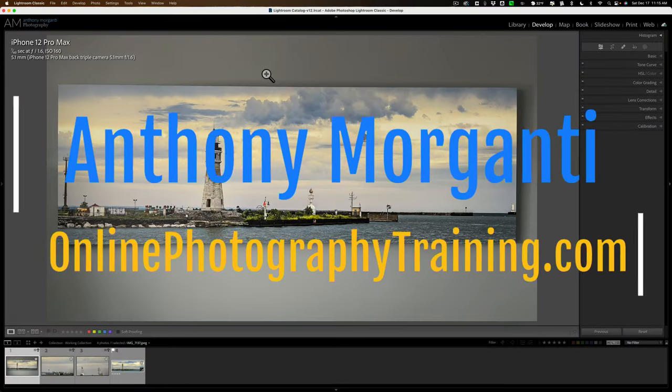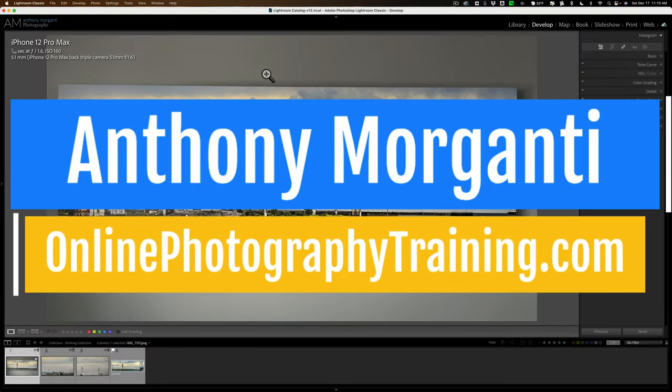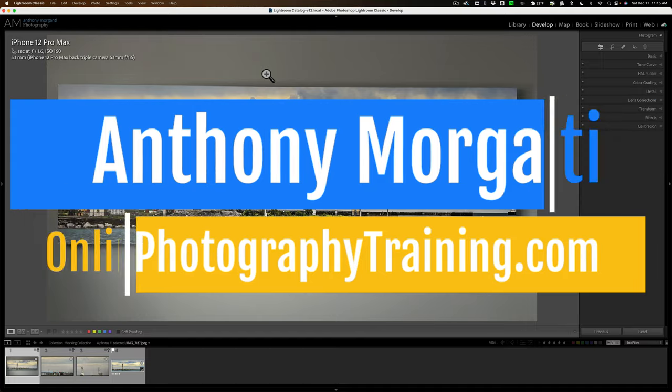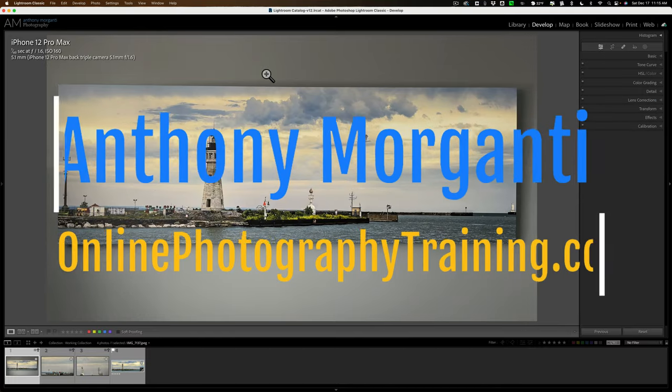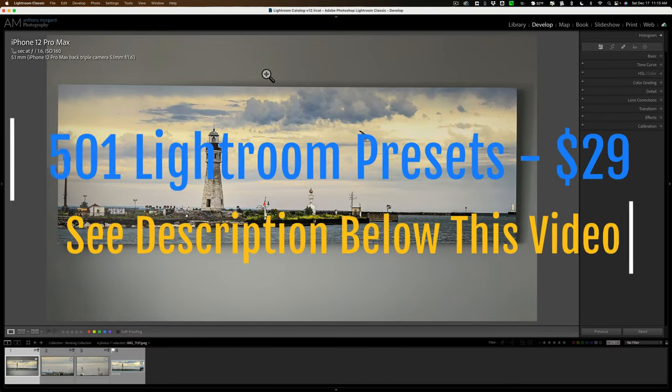Hi everyone, Anthony Morganti here. If you plan on printing your own images or sending them off to a lab to be printed, I have some advice I'd like to give you.